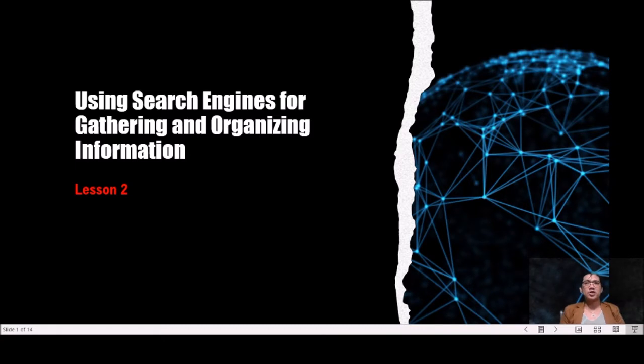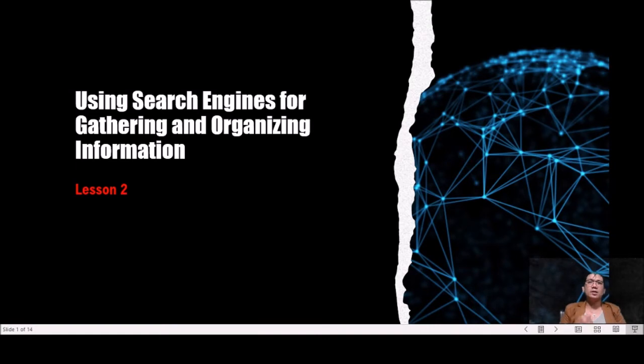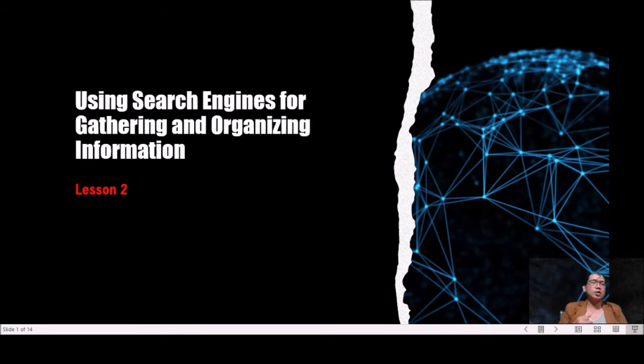The objectives of this lesson: by the end of the lesson, students are expected to define search engine and its characteristics, identify the correct search engine to use for specific information, and can do bookmarks on different websites. Students will also organize the bookmarks from different websites.